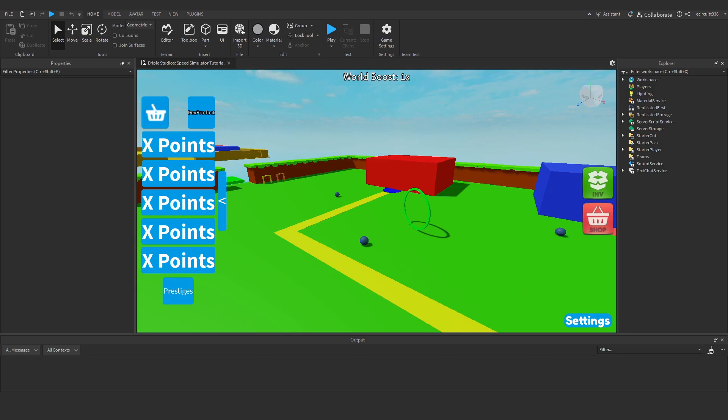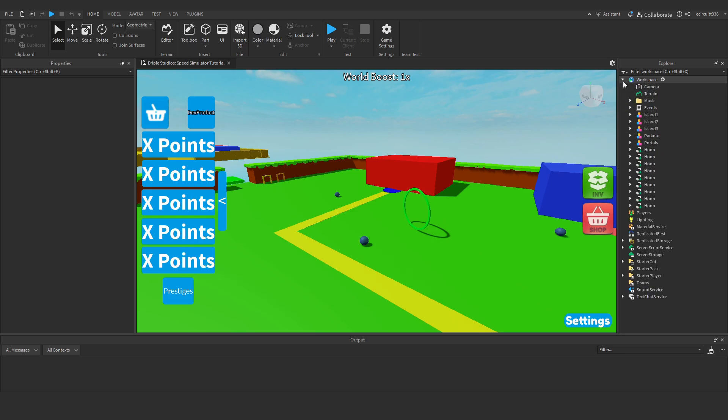In this video we need to fix a problem that has arisen from the previous custom prices video. When we rebirth, our upgrade levels don't get reset. I actually believe this is something we never implemented. Open the event script under workspace.